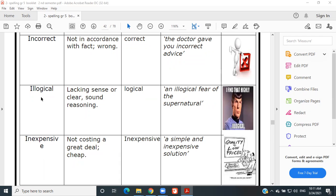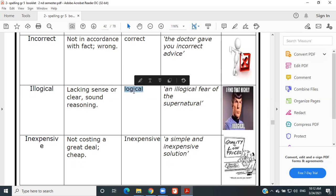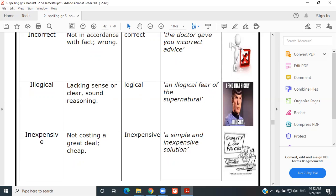Illogical — lacking sense or clear sound reasoning; it doesn't make sense. Antonym: logical. Example: 'An illogical fear of the supernatural.' I hope that's the last one!